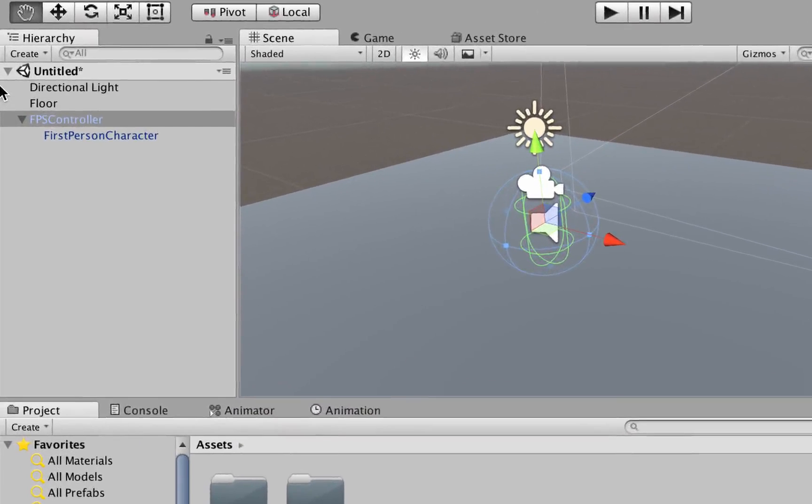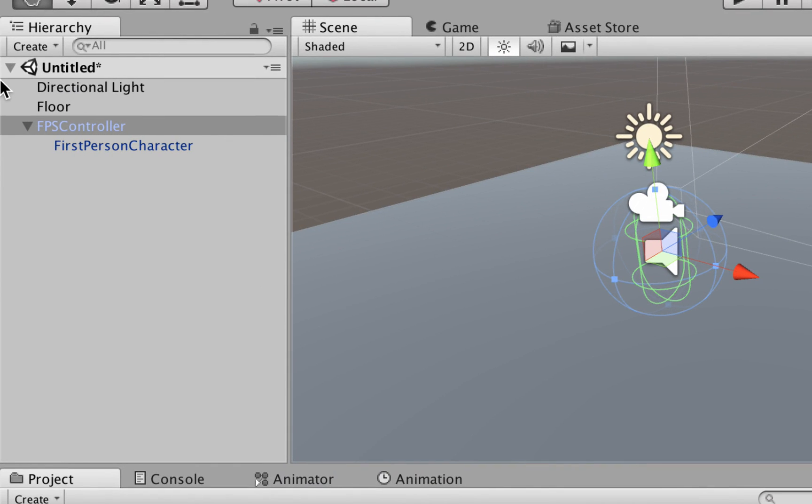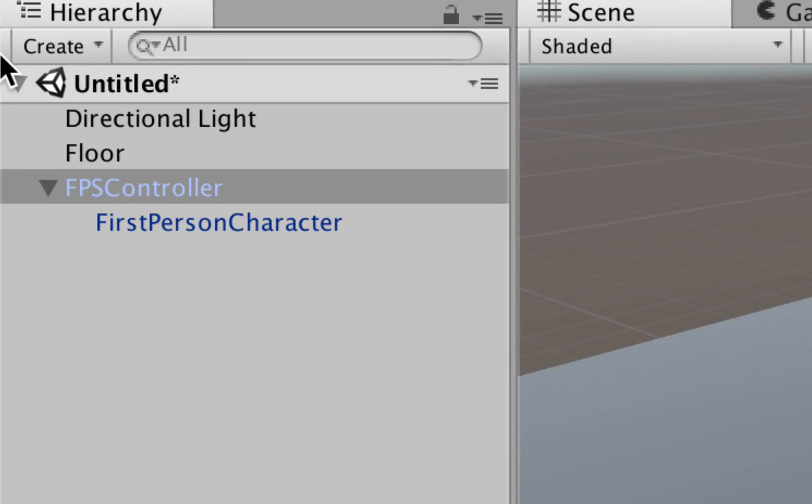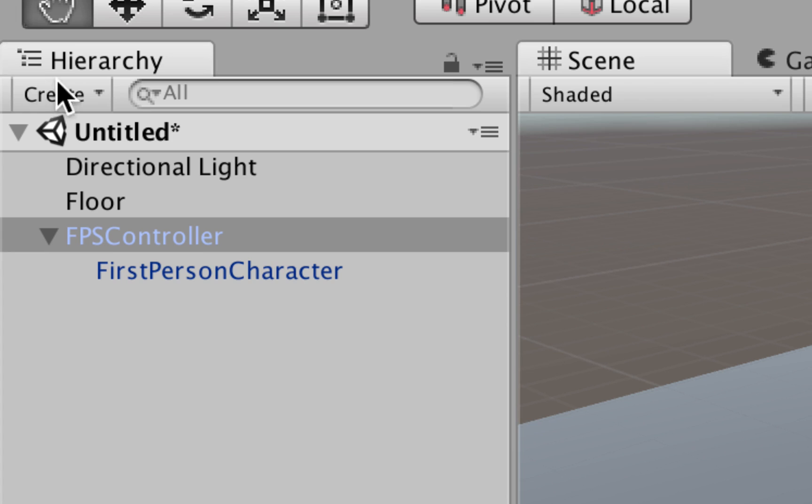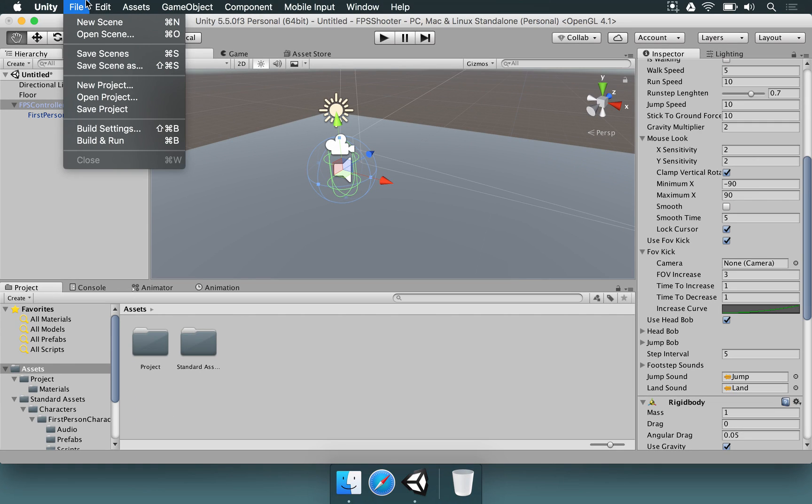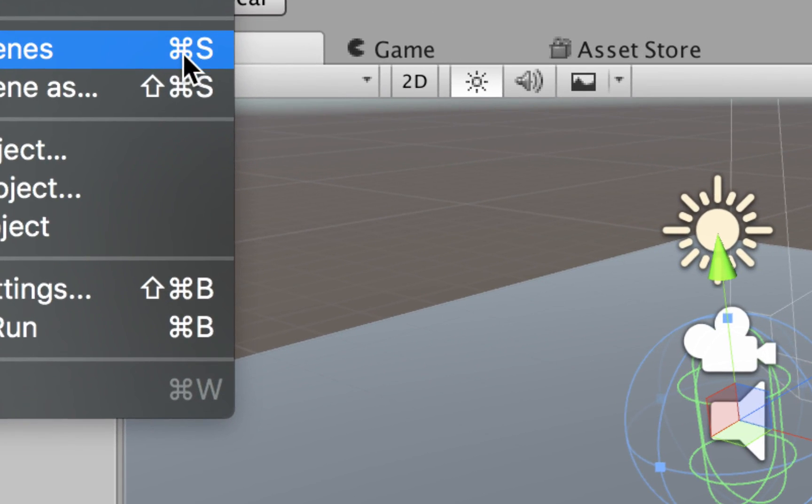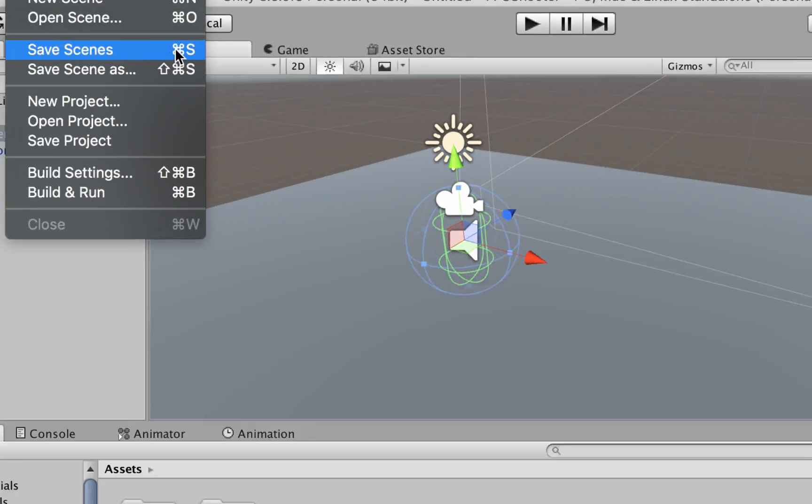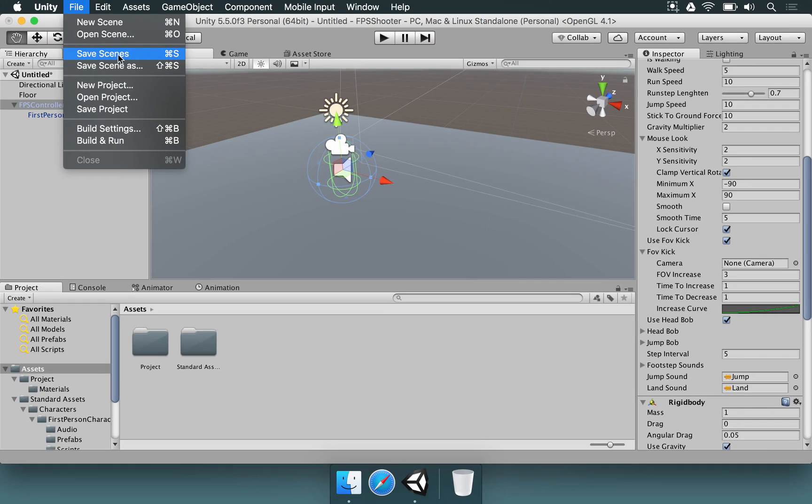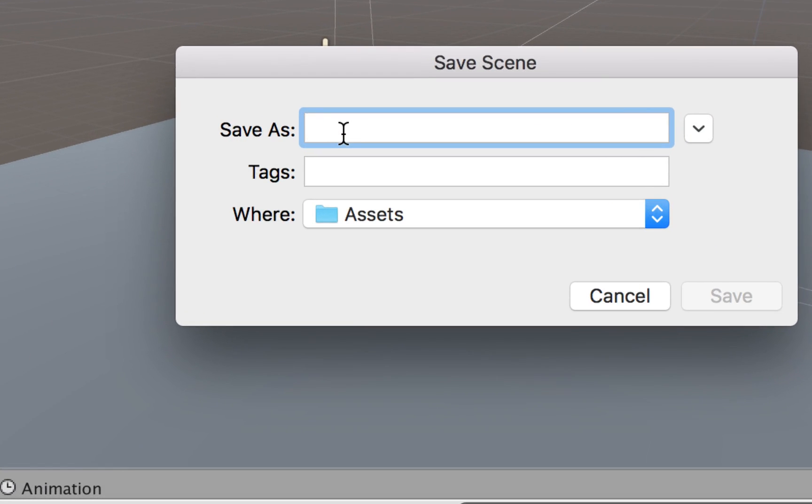Whenever you change your scene by adding new game objects by dragging and dropping prefabs, you have to save it. If you look at the hierarchy, it says Untitled because we haven't saved the scene at all. To save it, go to File and Save Scene, or hit Command-S or Control-S, depending on your operating system. I'm going to press Save Scene and save this as Level 1.